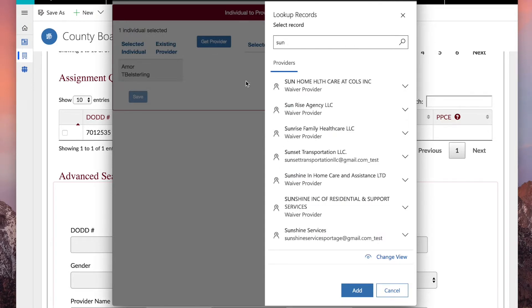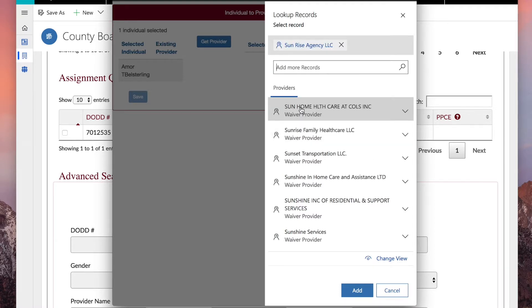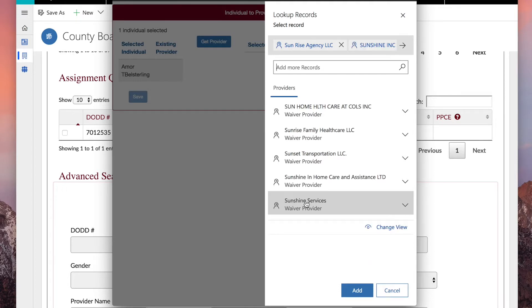Click the provider name. The provider will be selected. Add additional providers to the selection using the same process.